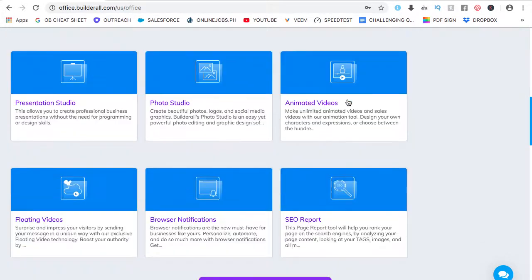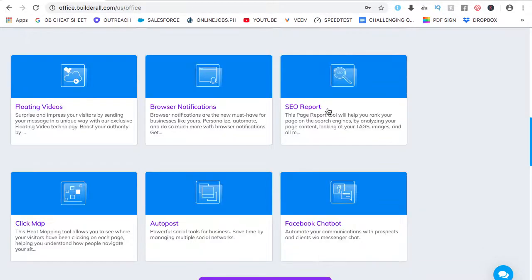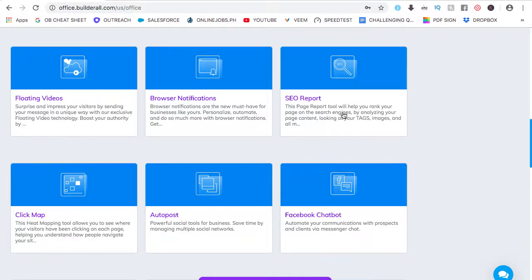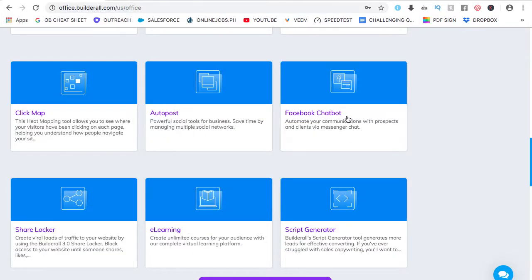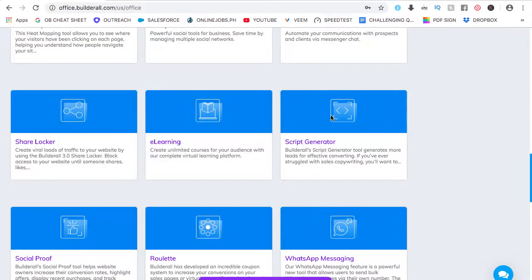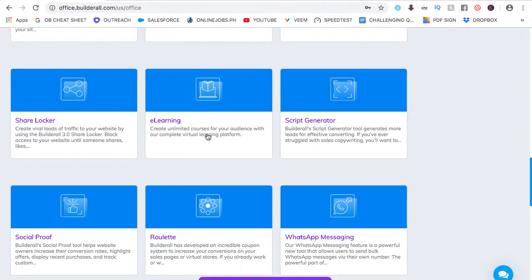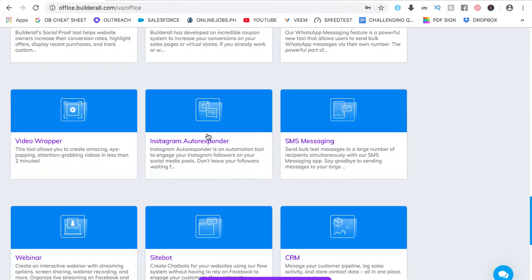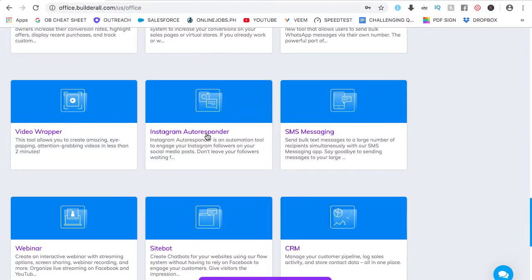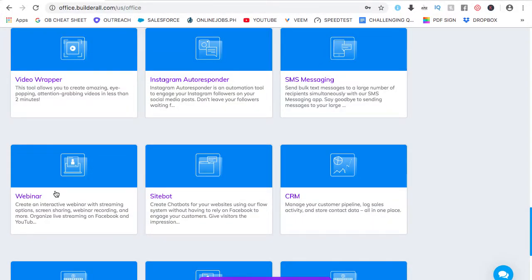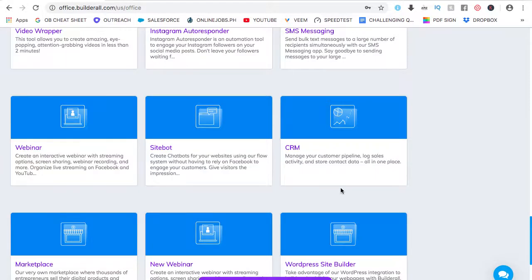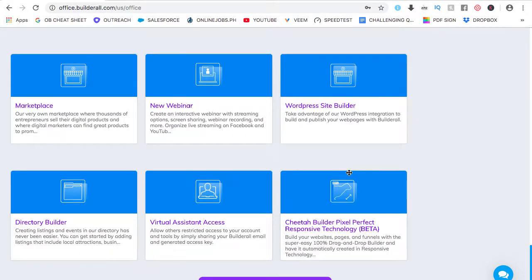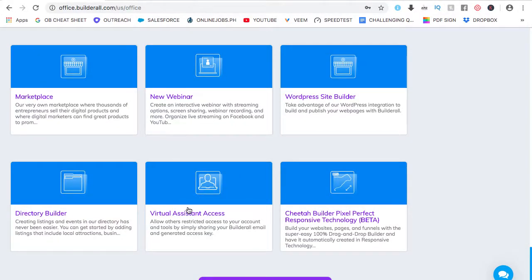Photo studio, animated videos, SEO report because yes, Builder Al websites do rank on Google. Facebook chatbots, which is a very, very powerful lead generation tool. You can also make online courses on it, webinars, CRM, and even give an access to your virtual assistant.